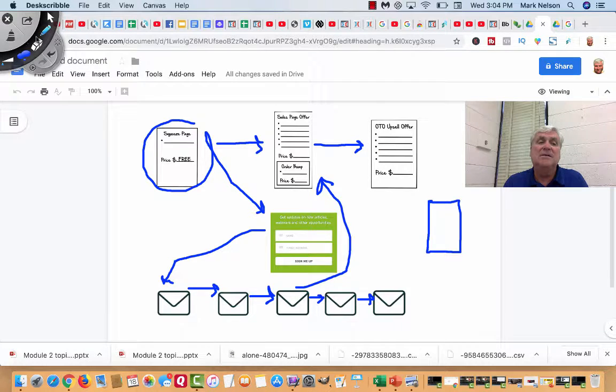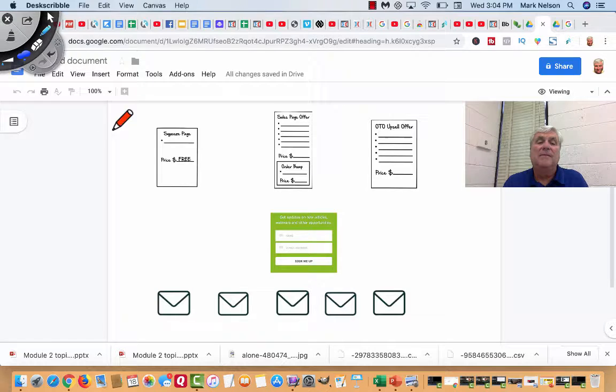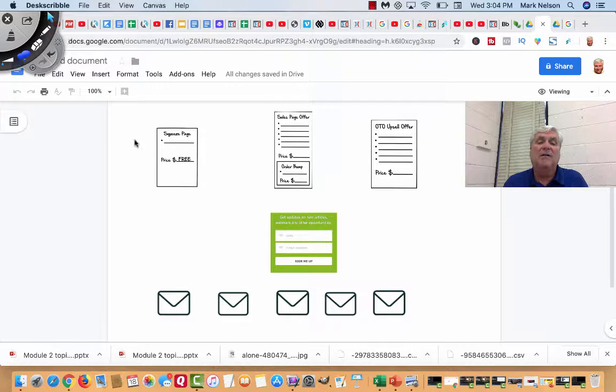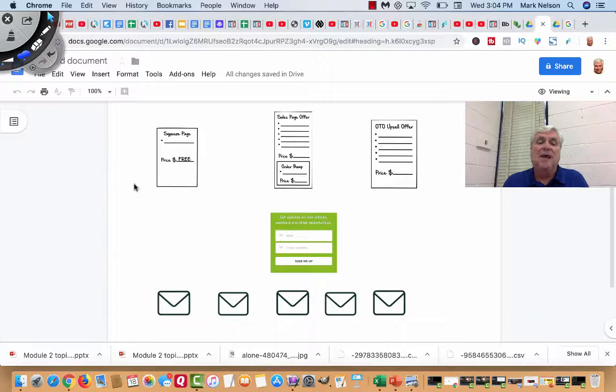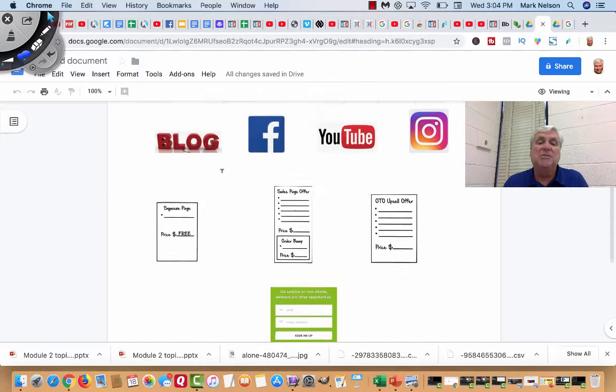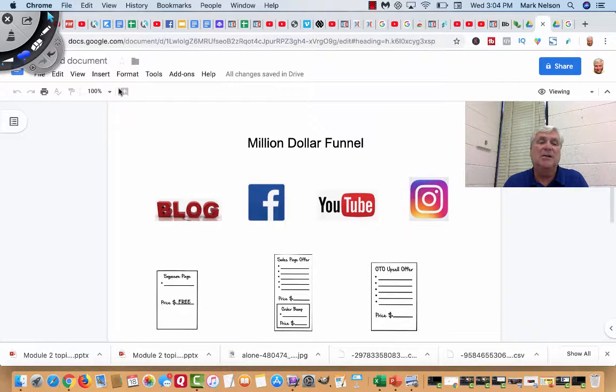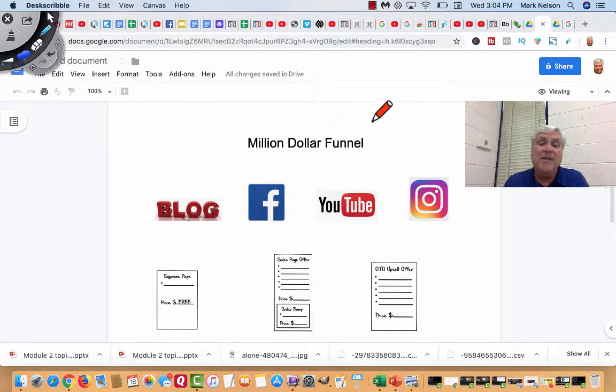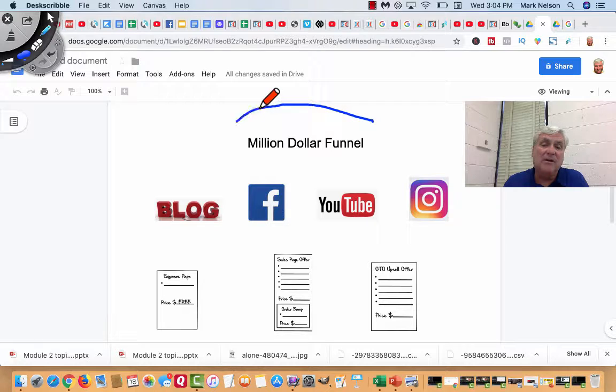That is your million-dollar funnel. Now, there's much more to that. And I know you can just imagine that. I shouldn't say that. There is not much more to that. That's how funnels work.